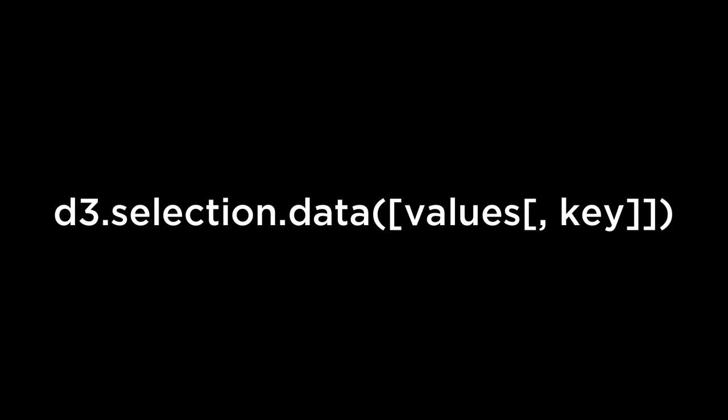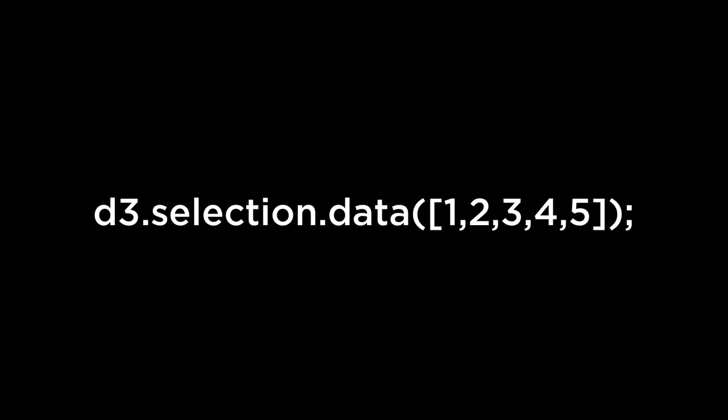D3 data operator revisited. This is the D3 data operator. We have seen it before when we gave it values to bind to this selection. The data operator joins the specified array of data with the current selection. So far, we have defined our data inside of the D3 data operator. Though when we first talked about the D3 data operator, we covered that the value passed in could be an array of data values such as an array of numbers or objects or even a function that returns an array of values.